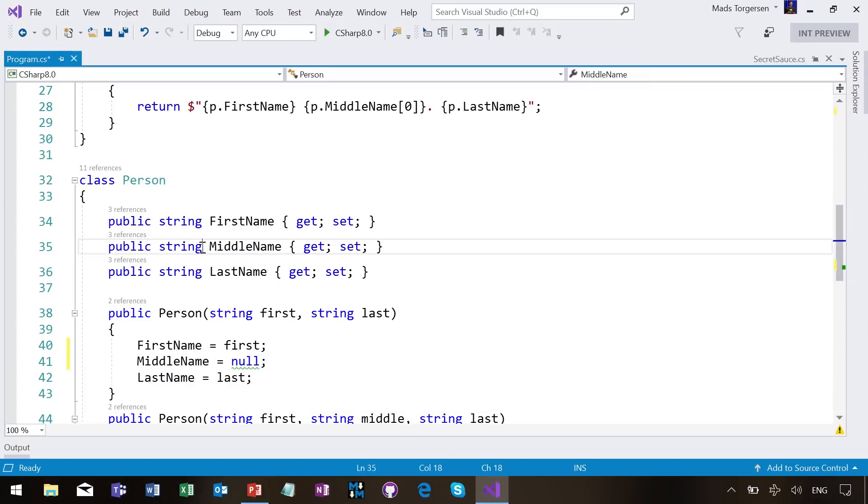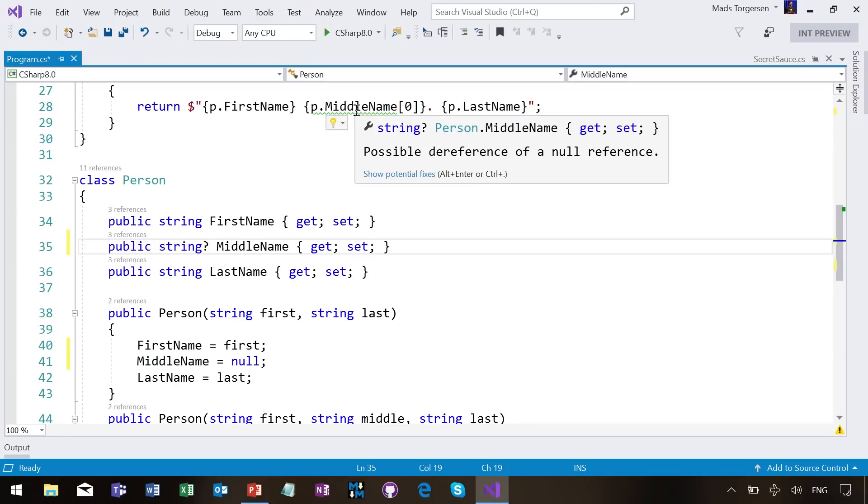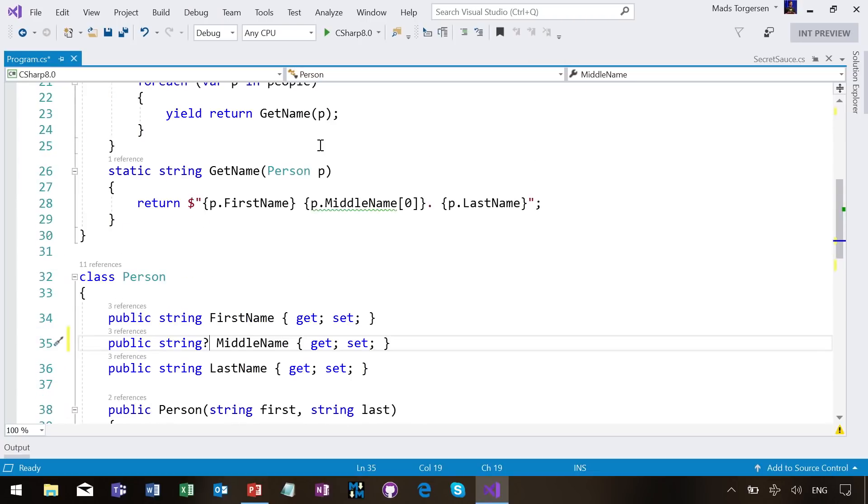And sure enough, you can have nulls, but now you have to own up to it. You have to express, we're expressing here in a public API, yes, we will have nulls. Beware, here might be nulls, okay? So we've taken responsibility and told the rest of the world that nulls can be here. And now on the receiving end, the line of code up here that is trying to index into the middle name, now we get a warning here saying, oh, this possible dereference of null.